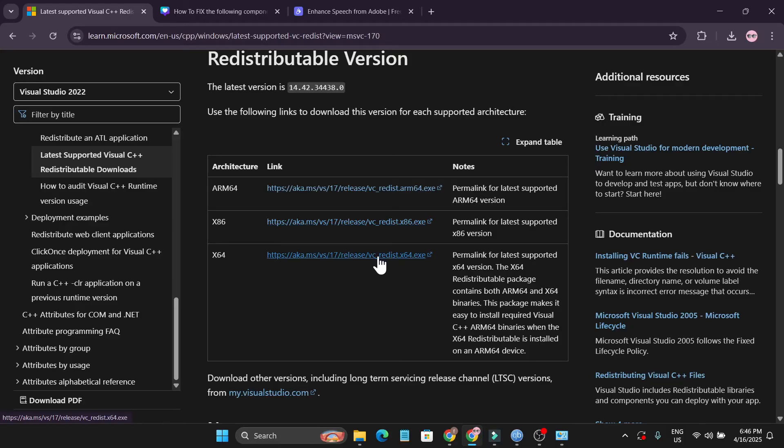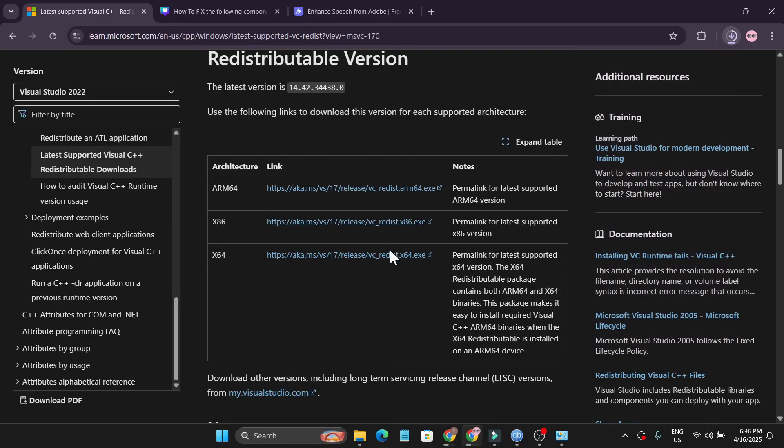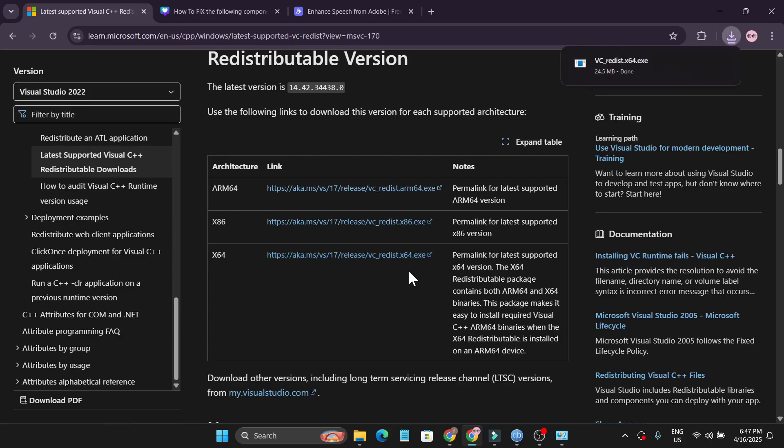Click on the link and it will automatically download the latest version of Visual C++. Install it, then restart your PC. This will solve your problem. If you found this video helpful, please subscribe. Thank you for watching.